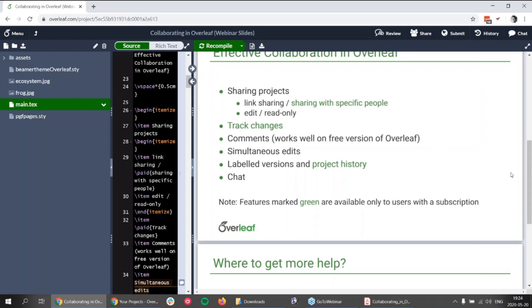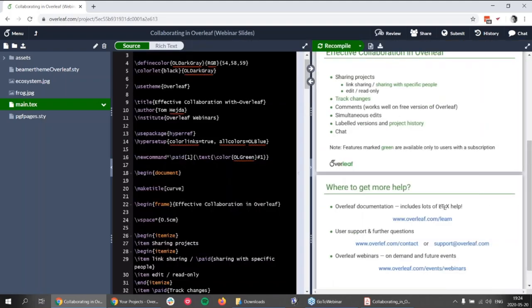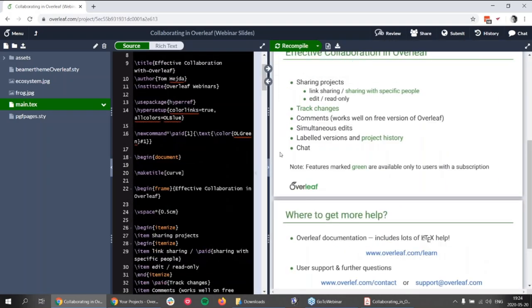An important question: do people working with me on my project need to have a paid account to access these features? For most features, no. The features are tied to the project, so if the project owner has a subscription, all users can benefit from those features on the project. The only exception is the Git and Dropbox features — for those, you personally have to have a subscription to link your project to Dropbox, Git, or GitHub.